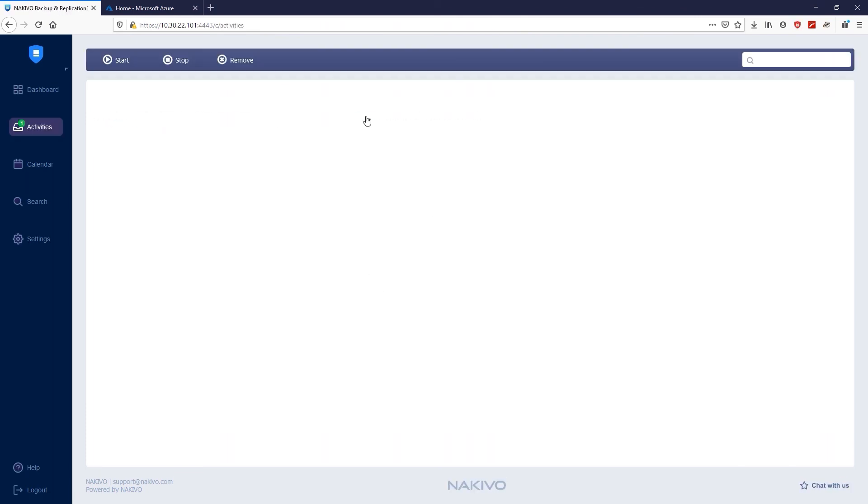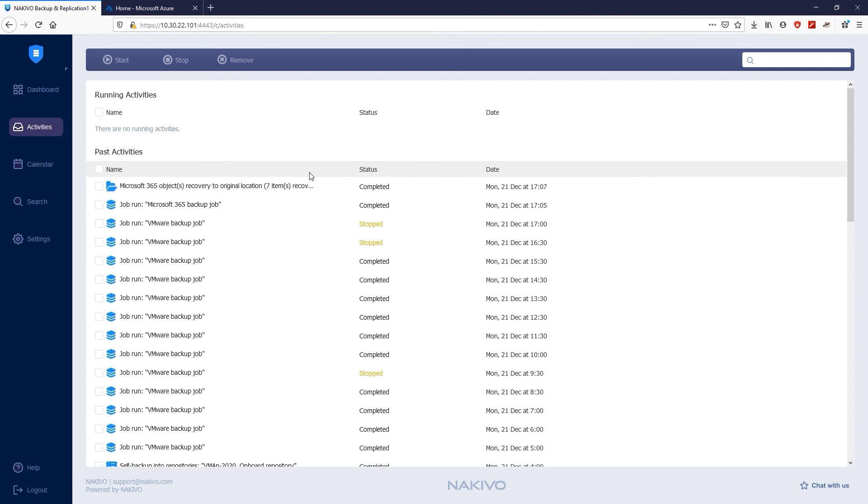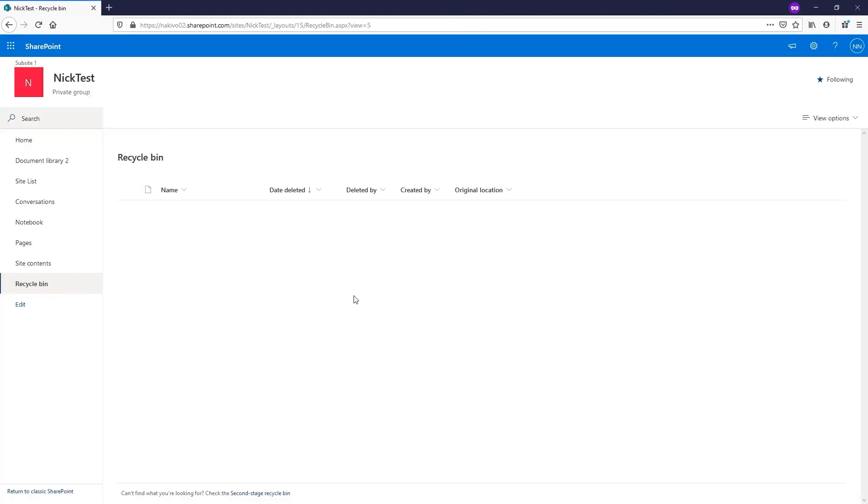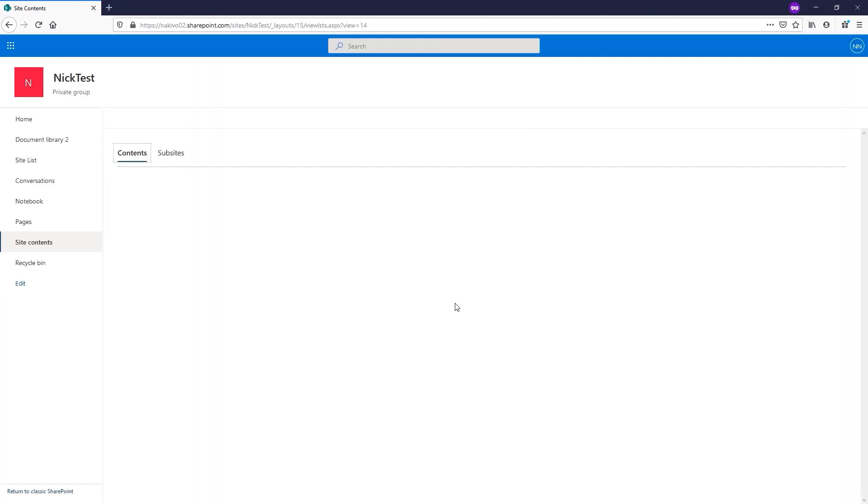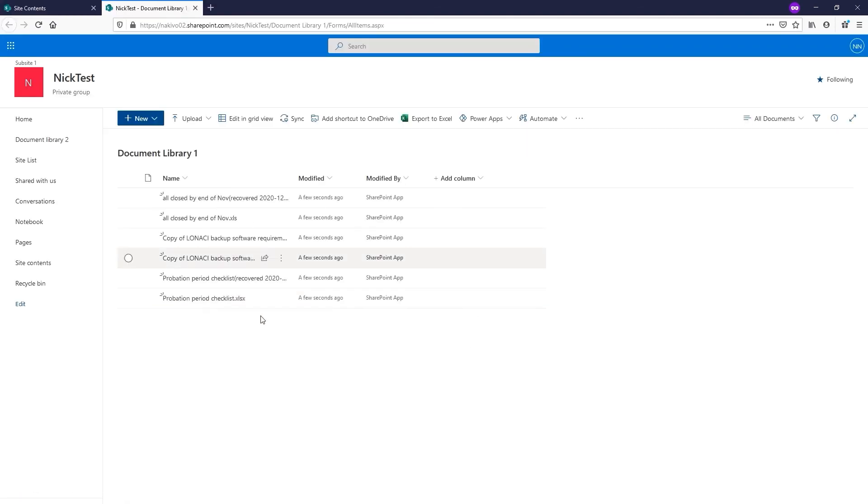You can monitor its progress by navigating to the Activities tab. In less than one minute, the recovery process is complete. Let's check if Nakivo Backup and Replication managed to successfully recover the Document Library to SharePoint Online. As you can see, Document Library 1 is now recovered and there are documents in this library.